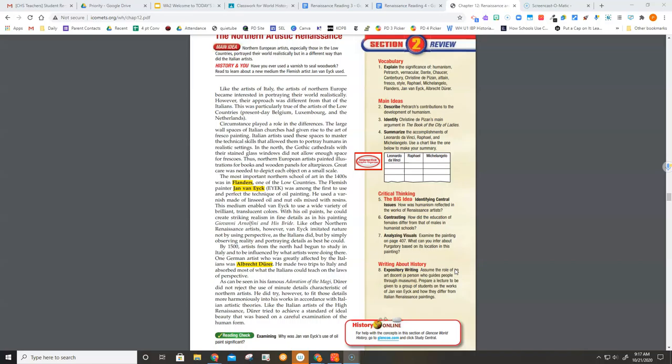He used a varnish made of linseed oil and nut oils mixed with resins. This medium enabled van Eyck to use a wide variety of brilliant, translucent colors. With his oil paints, he could create striking realism in fine details, as in his painting Giovanni Arnolfini and his Bride.